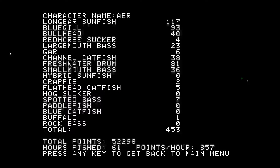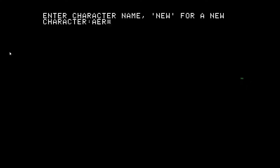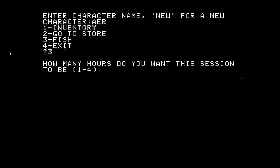It keeps track of how many fish you've caught of each species. Now we're going fishing. It takes a while to swap files back and forth, because an Apple had 64k memory and we had to load files from the disk drive. I'm going to skip showing the inventory and the store — those are fun, but let's go fishing.